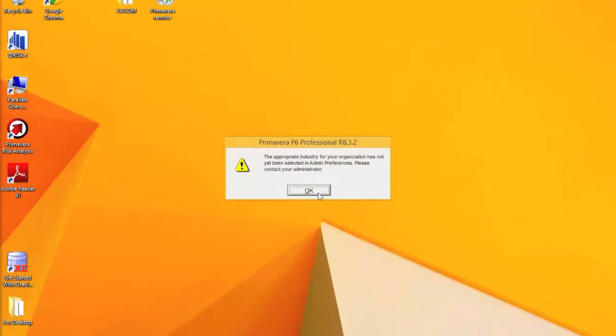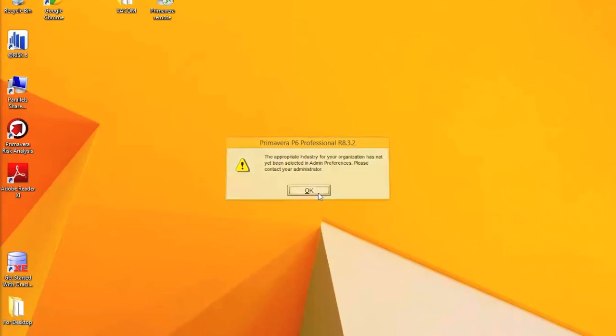In this scenario we've not selected the appropriate industry and this is something that will be covered in a later topic where you can set the specific industry for your organisation.